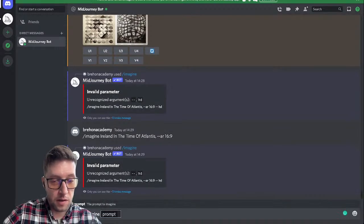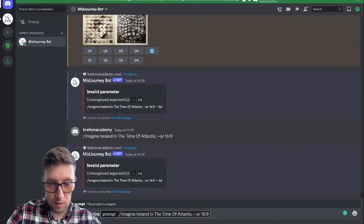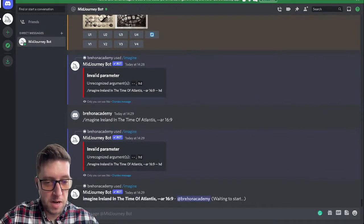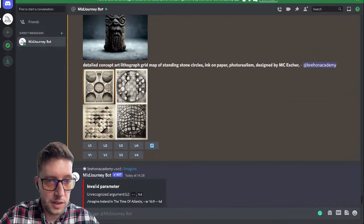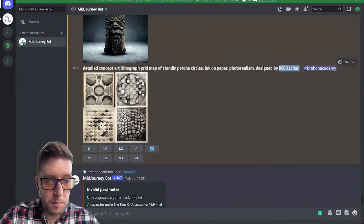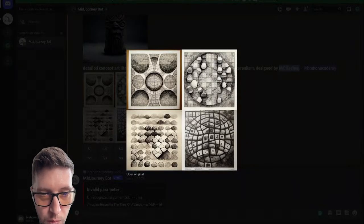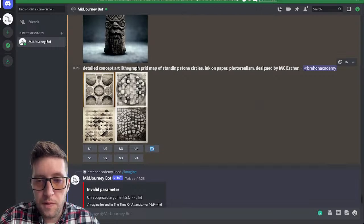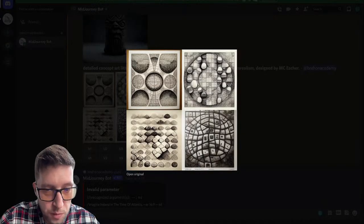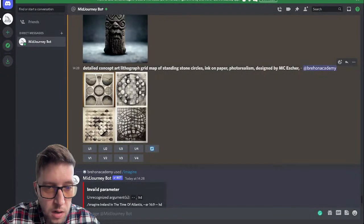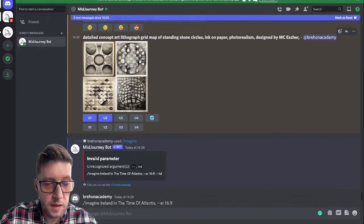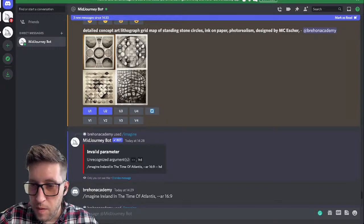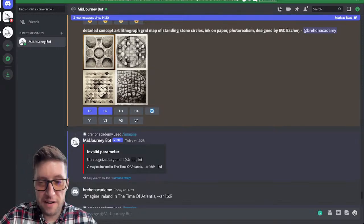This is how I know they're going to take over — I can't even type in the code. Okay: imagine Ireland in the time of Atlantis, waiting to start. Let's jump back and see our MC Escher result. The artist MC Escher does this surrealist stuff. So: detailed concept art lithograph grid map of standing stone circles, ink on paper, photo realism, designed by MC Escher — and this is what it produces. I'm going to upscale number one and number two.